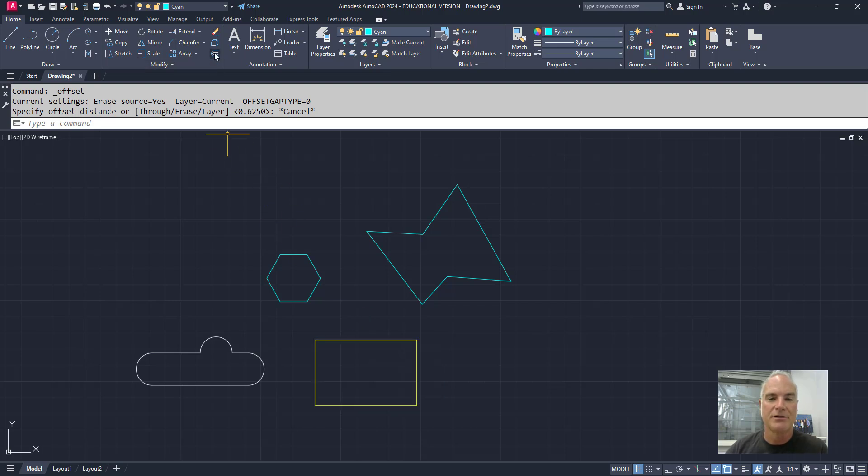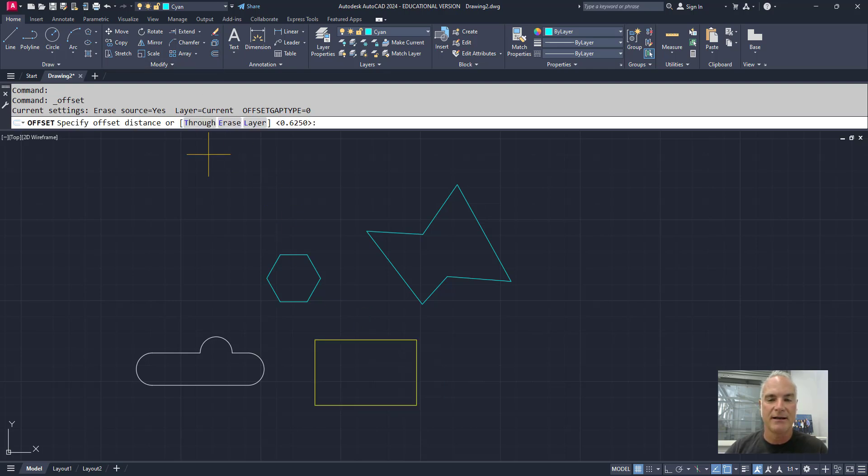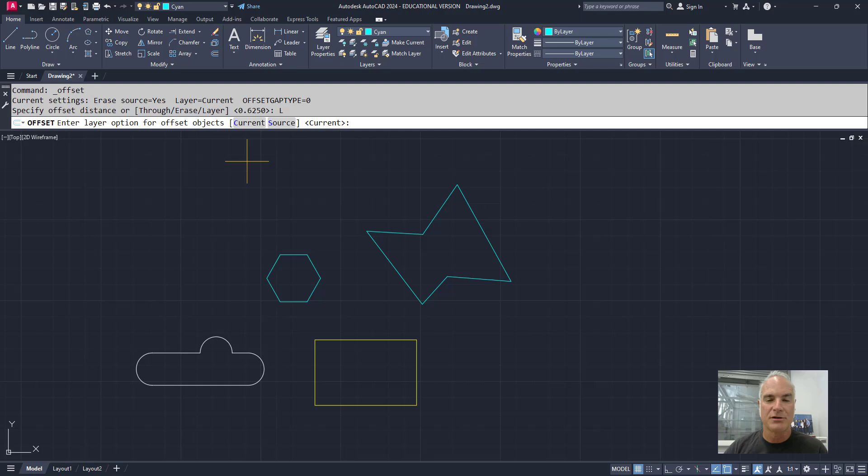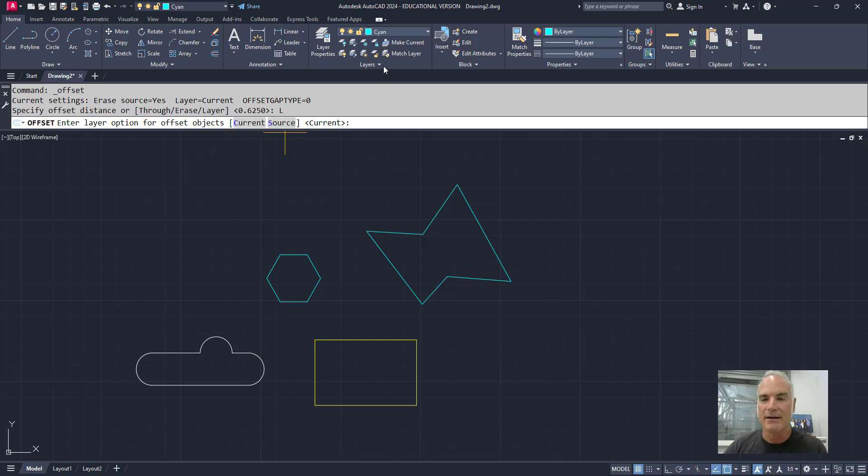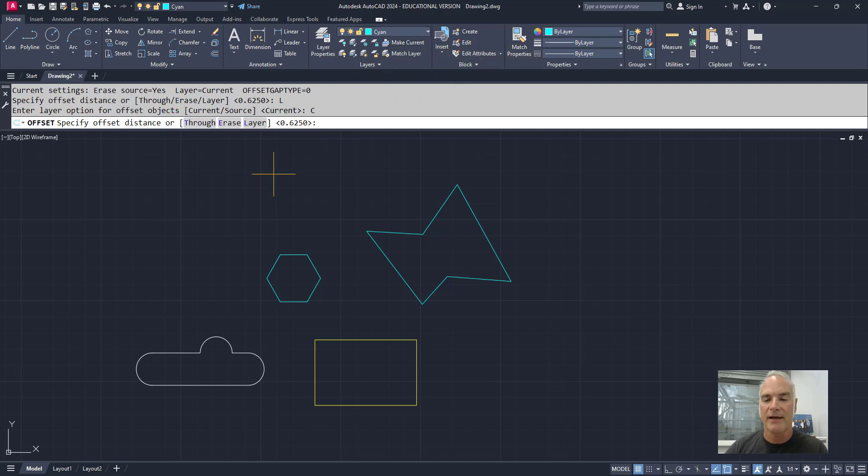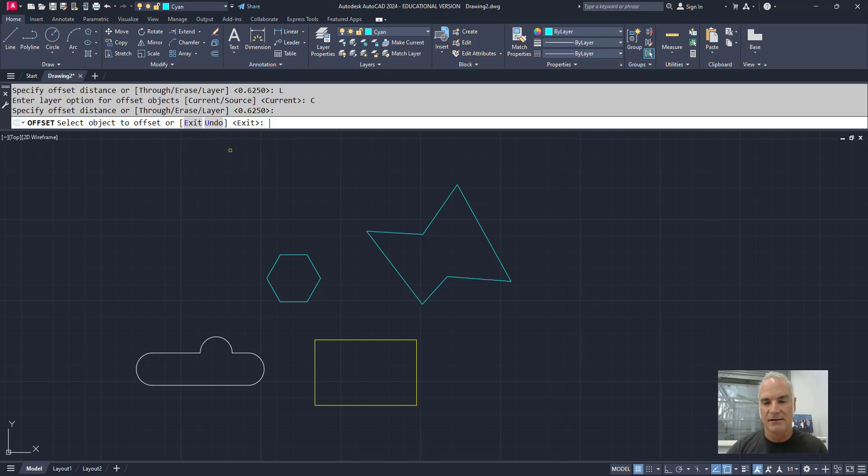If I come in here and I choose offset, I can choose the layer option, and my options are, do I want to offset to the current layer or to the source layer? So right now, my current layer is cyan. So if I say the current layer, now it's going to say, what do I want to offset my distance? I'll say that's fine.